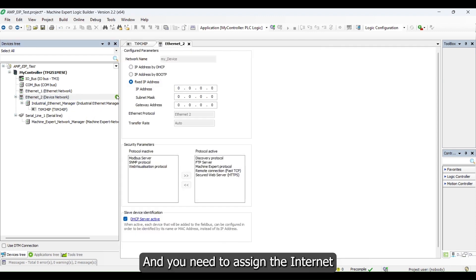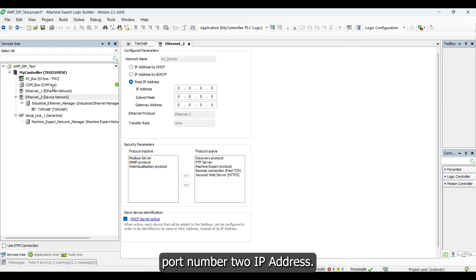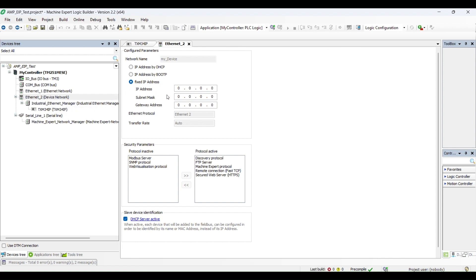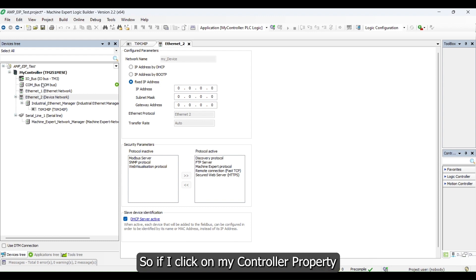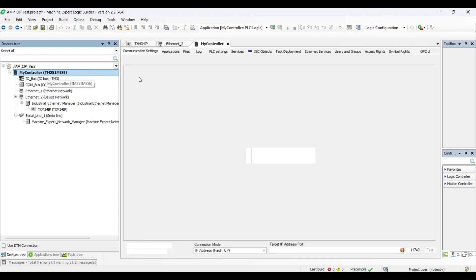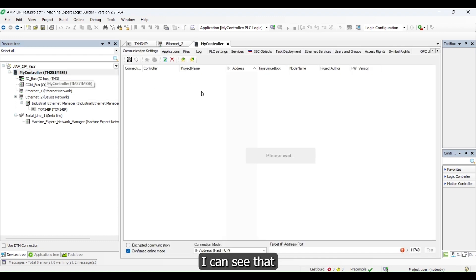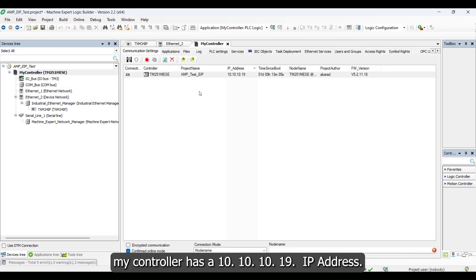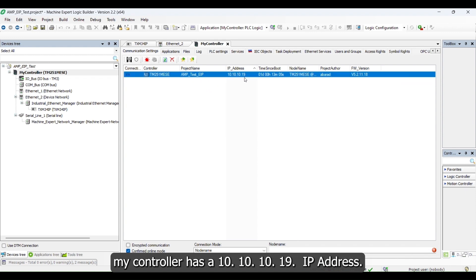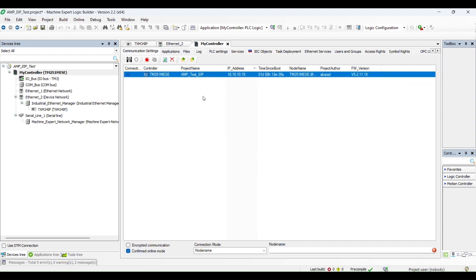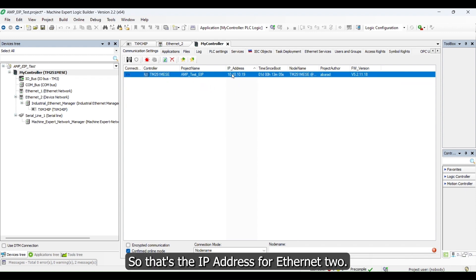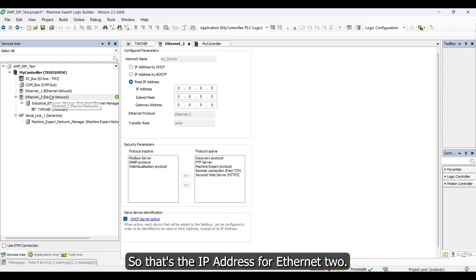You need to assign the Ethernet port number to IP address. If I click on my controller property, I can see that my controller has a 10.10.10.19 IP address, so that's the IP address for Ethernet 2.